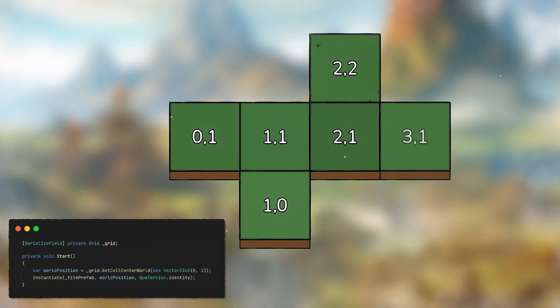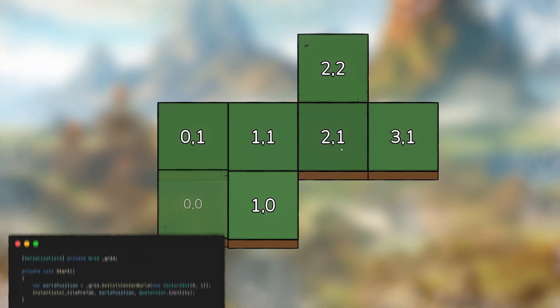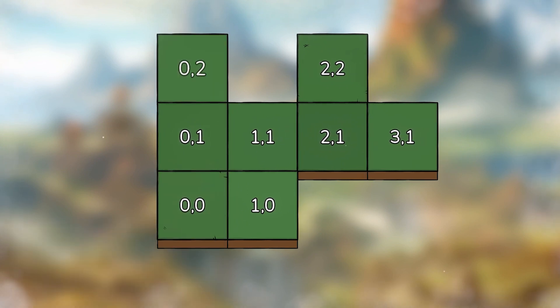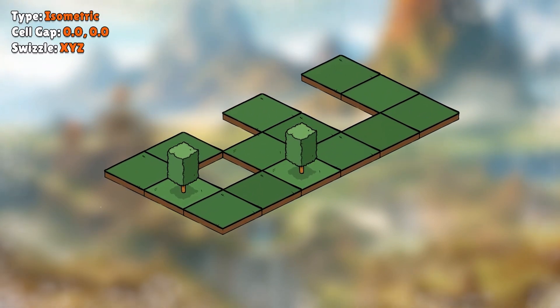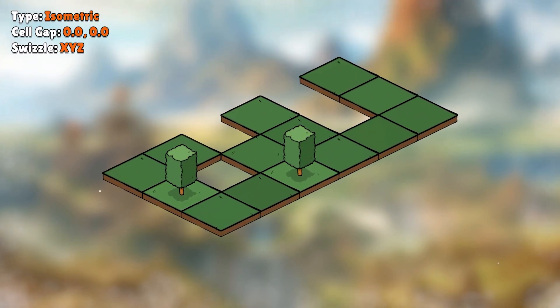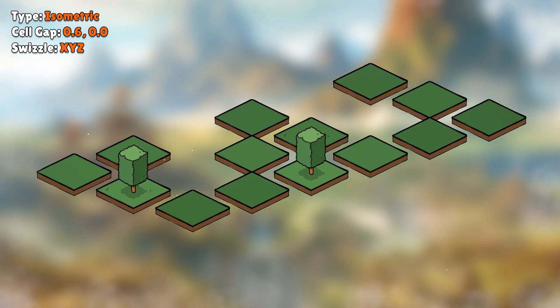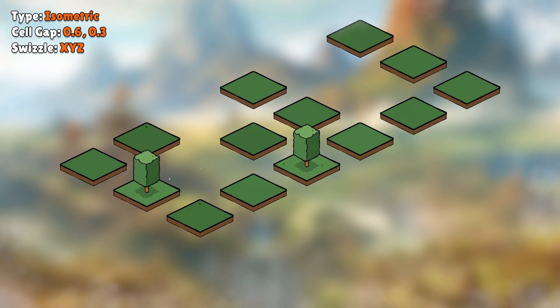This isn't overly exciting when we're talking about a square grid, but what about an isometric grid? You can alter the tile size and cell gap without changing any of your code.